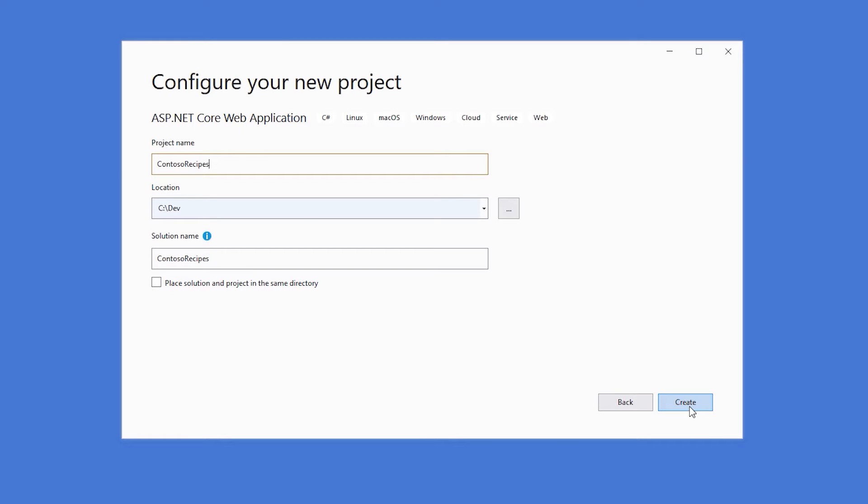What we'll do here is give our application a name. In this case, I'm going to call it Contoso Recipes because I want to create a recipes API. We'll hit create again.